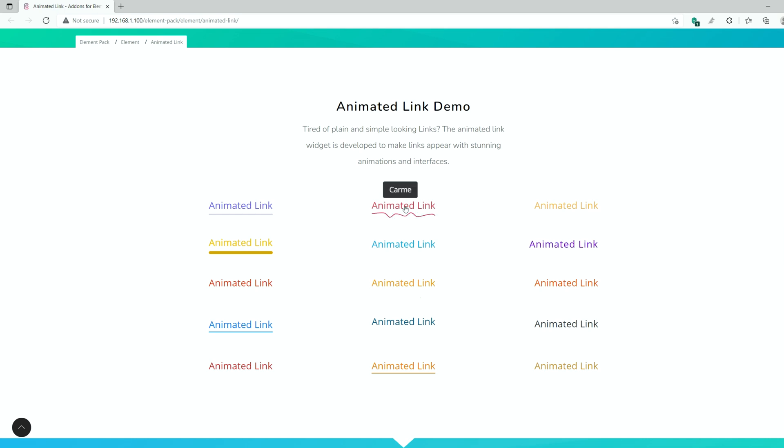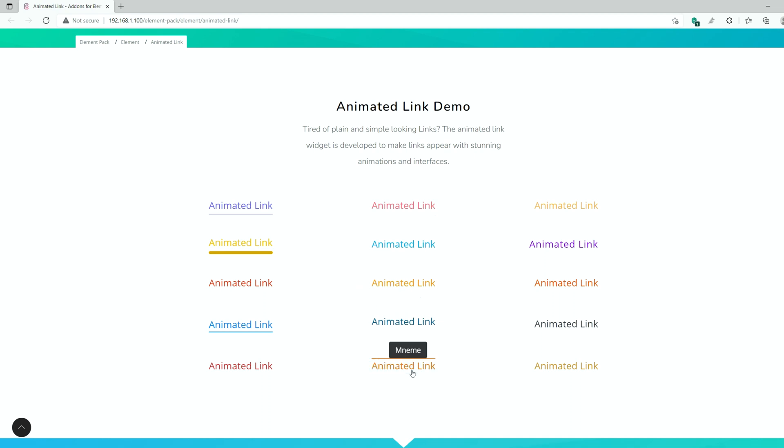Hey guys, welcome to the BDThemes widget tutorial. Today, we are going to introduce you to the Animated Link widget presented by ElementPack Pro.